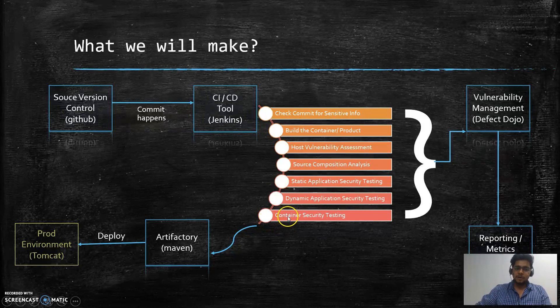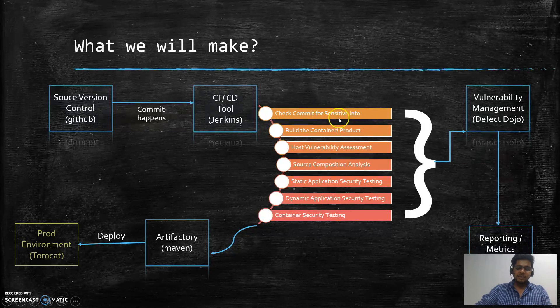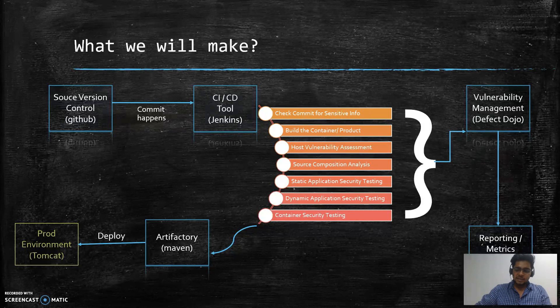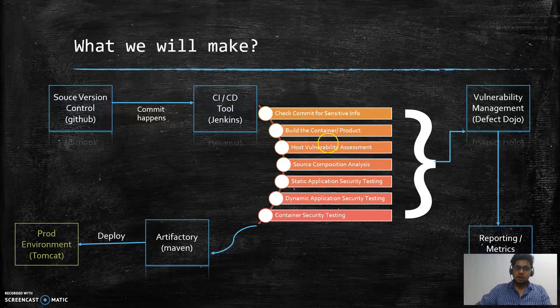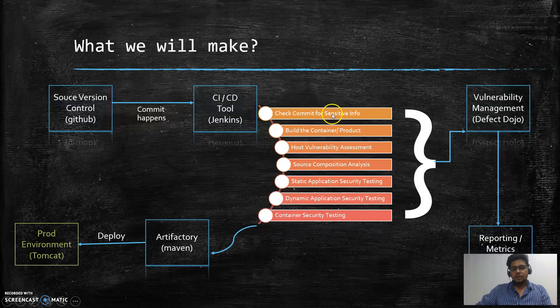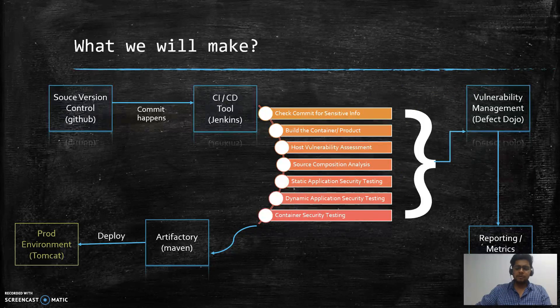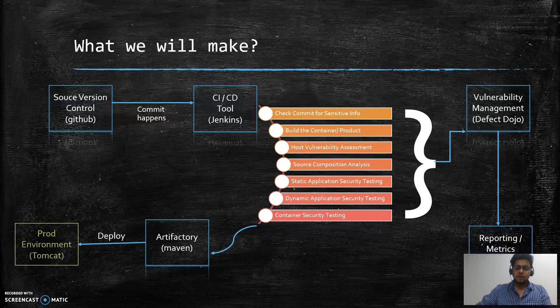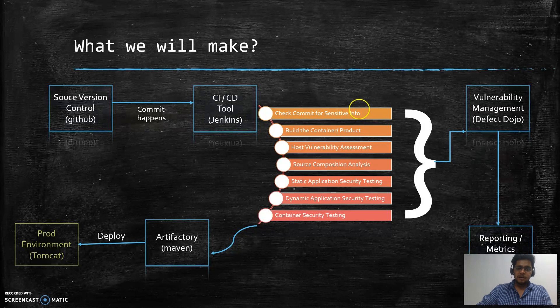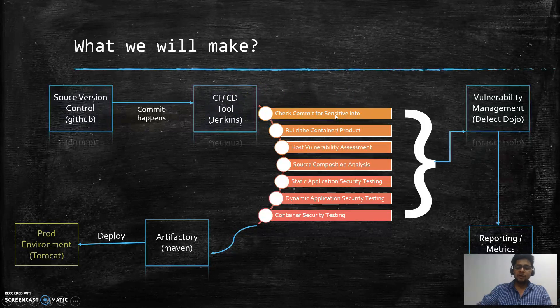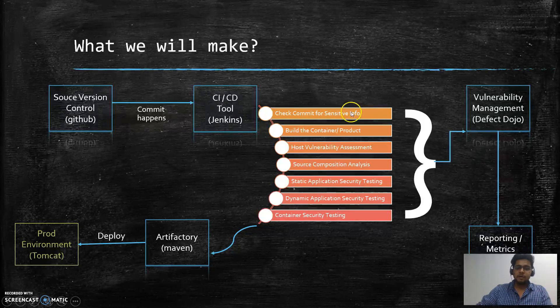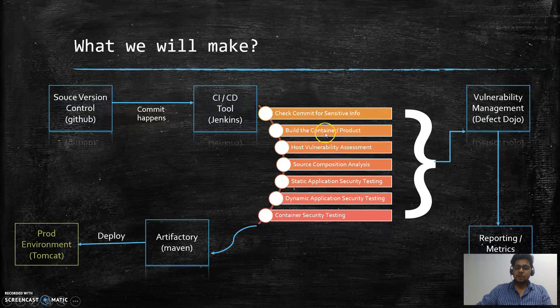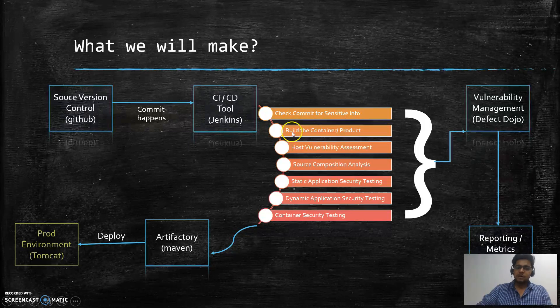The first one is we will check the source code that is being committed for any sensitive information. This is one of the emerging things I am seeing these days - many bug bounty reports disclose that AWS credentials were leaking from particular GitHub accounts or from some kind of source code repository, or different API tokens were leaking. This is necessary to make sure that any developer unintentionally doesn't commit any sensitive information. Second is the normal step - simply building the product using Maven.